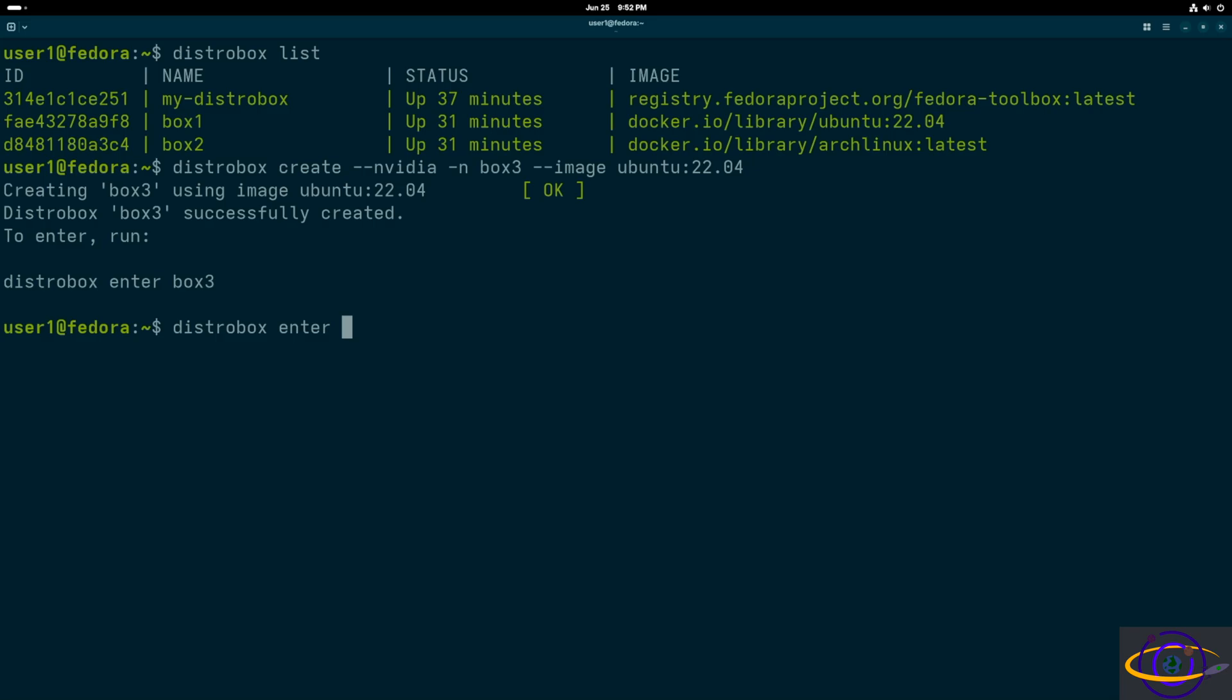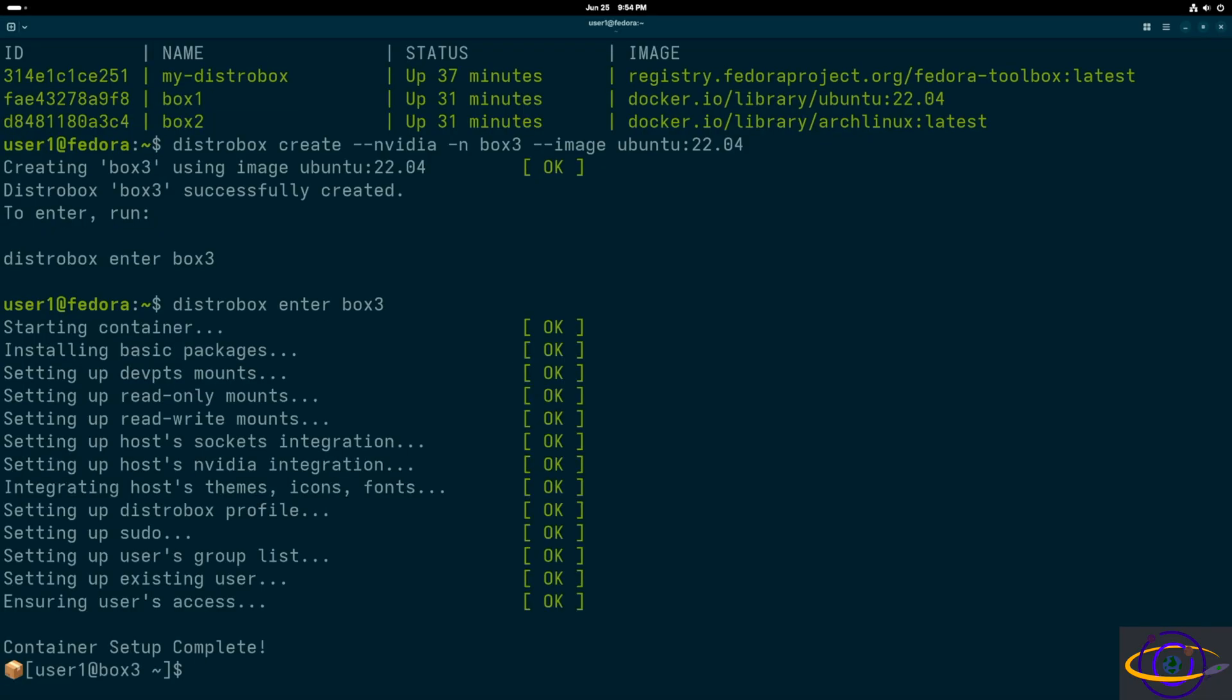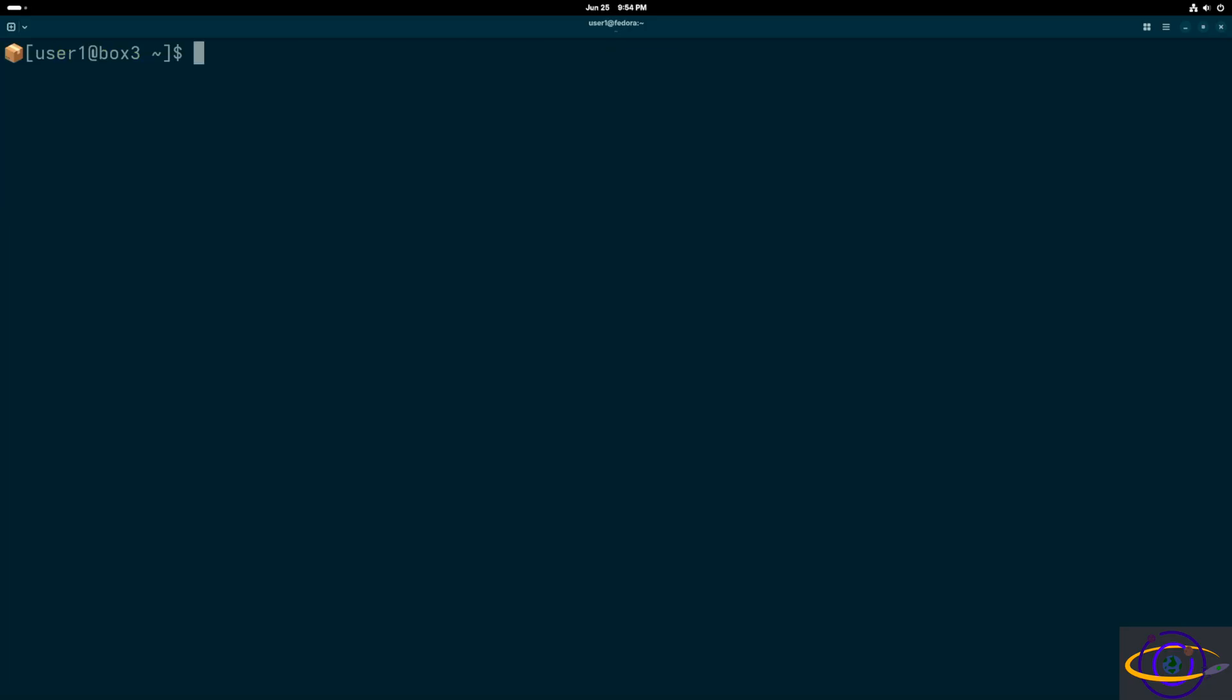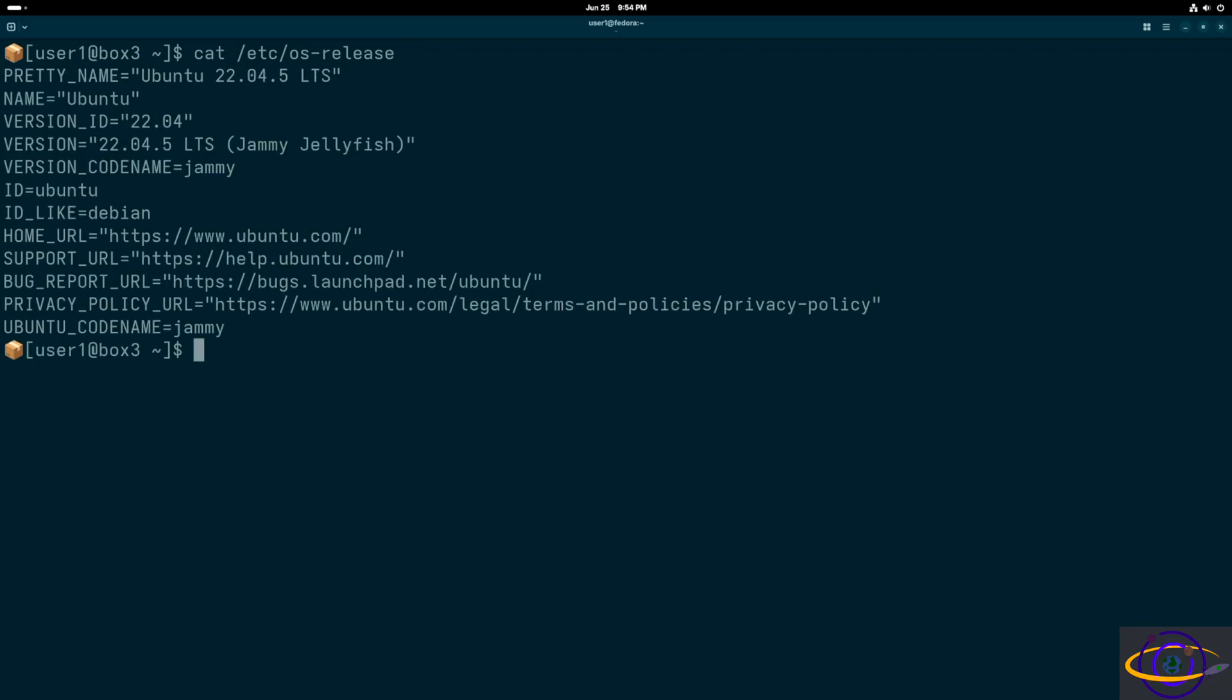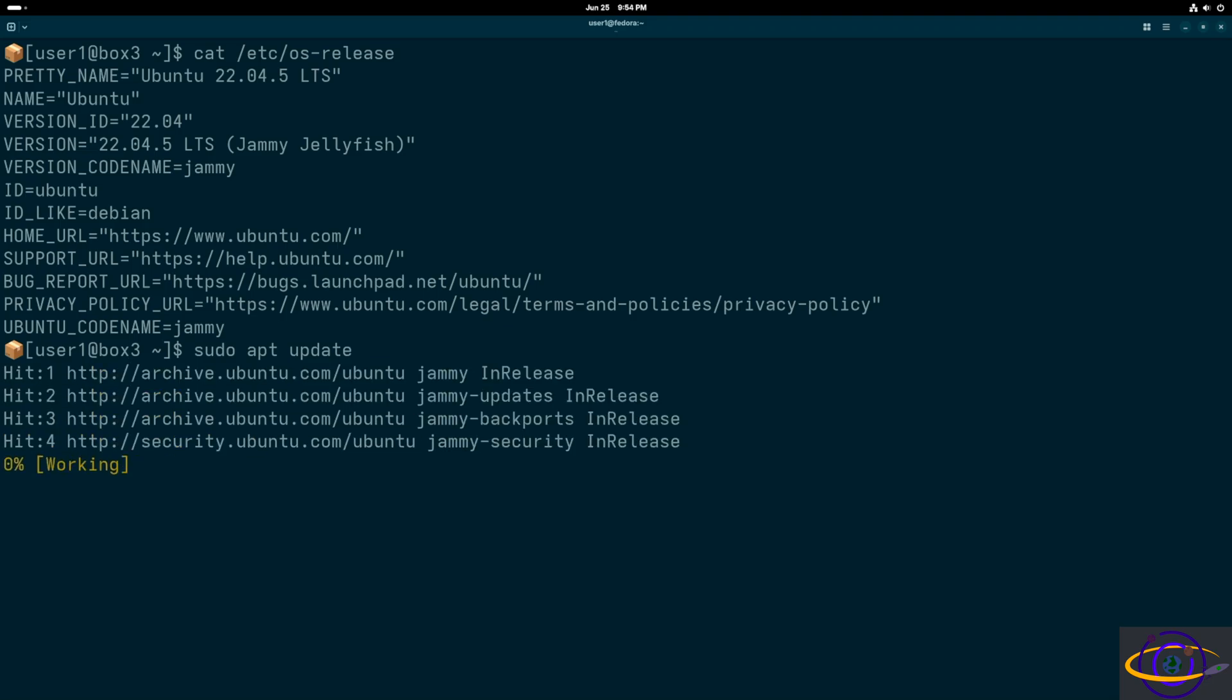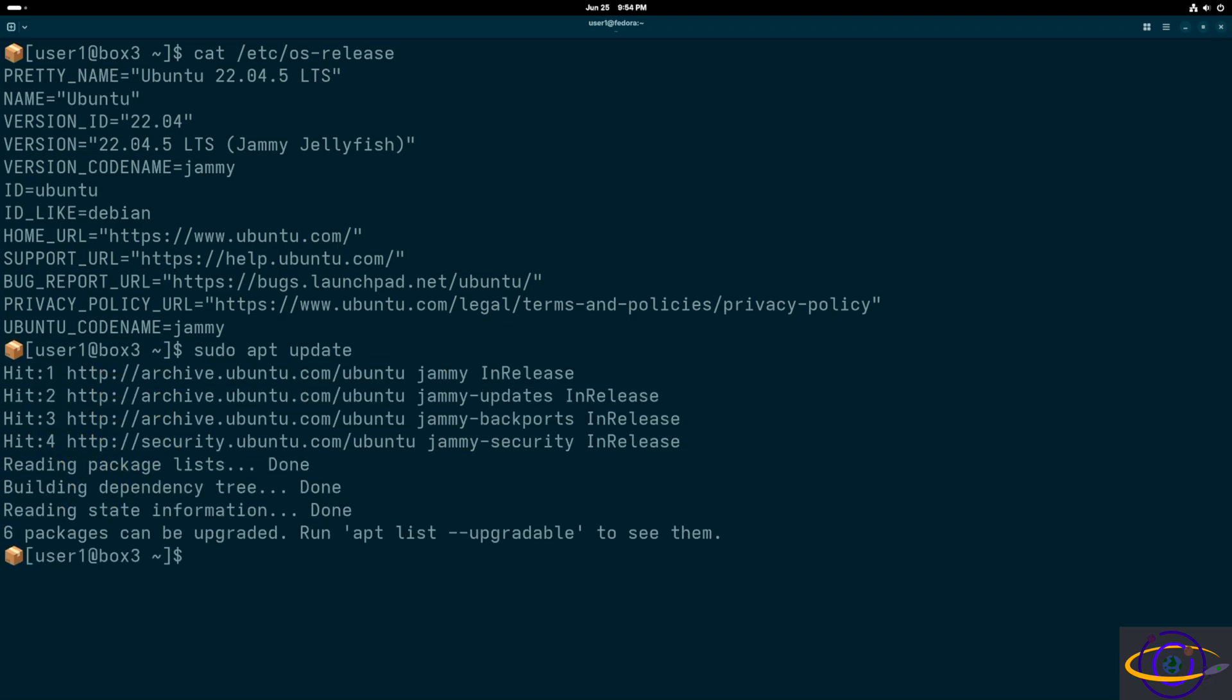So I'm going to go ahead and enter this box. Entering box three here. Going to take a second. I sped it up, but not like a ton. And that had actually taken a really long time. So I kind of just cut ahead in the video a little bit. So here we are. We're inside box three. /etc/os-release. There's our distro, our version, the name of it and everything.